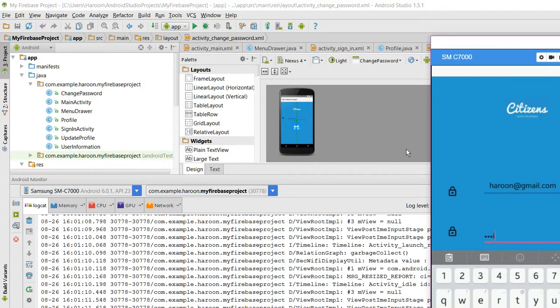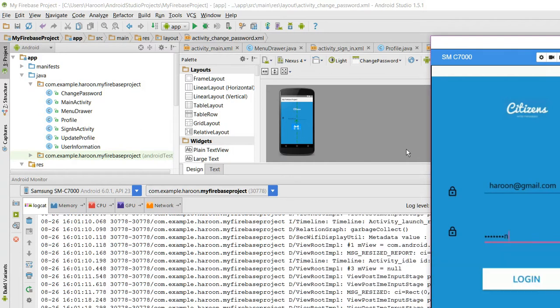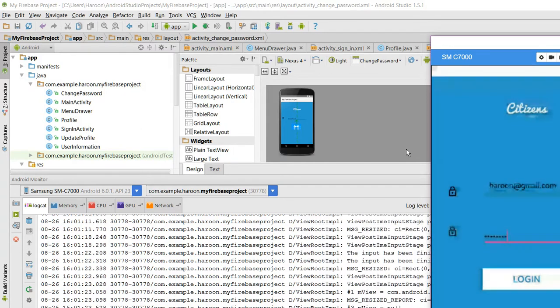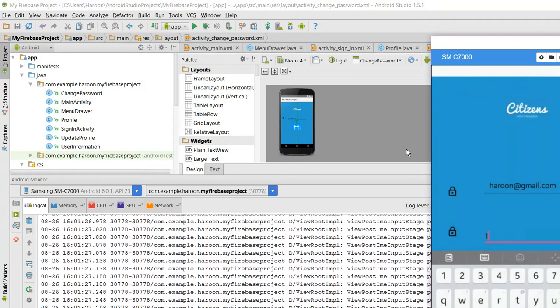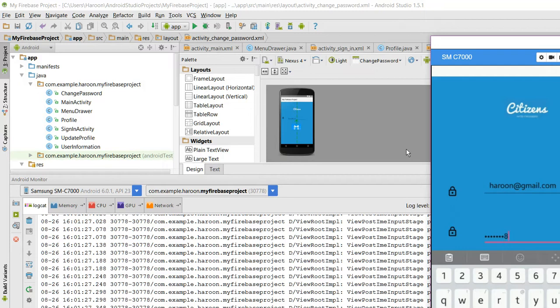The old password was Pakistan, and I click on login. As you can see, user is not found. But when I input the password as 1 2 3 4 5 6 7 8 9, it works.